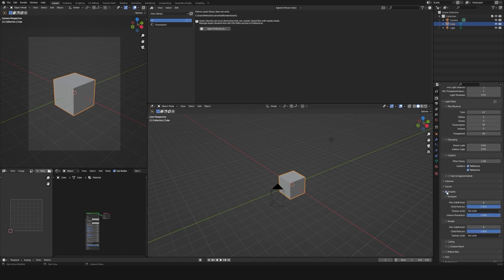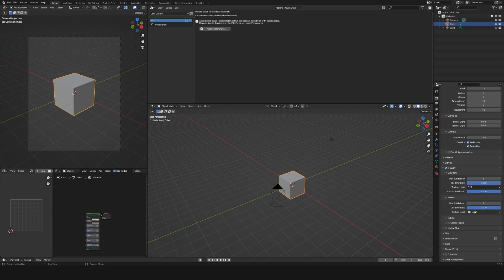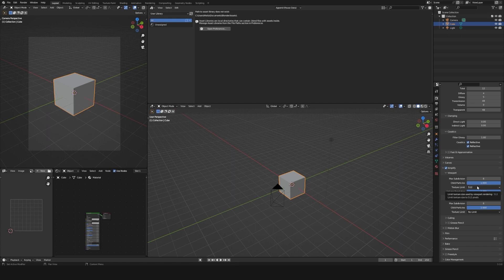I activate simplify and set the viewport texture limit to 512 so it doesn't consume as much VRAM. Although that isn't important to me right now thanks to NVIDIA, as they kindly provided me with a 3090 and some beautiful 24 gigs of VRAM. Either way, it's always good to have VRAM to spare.